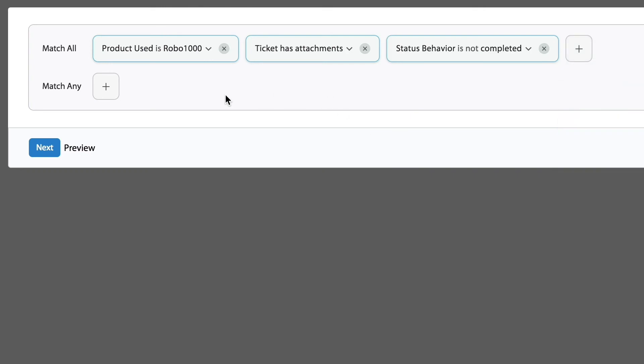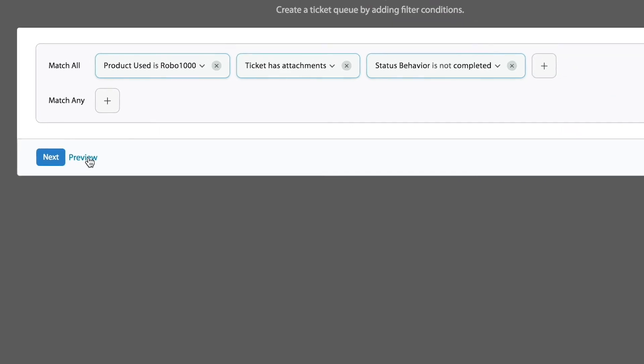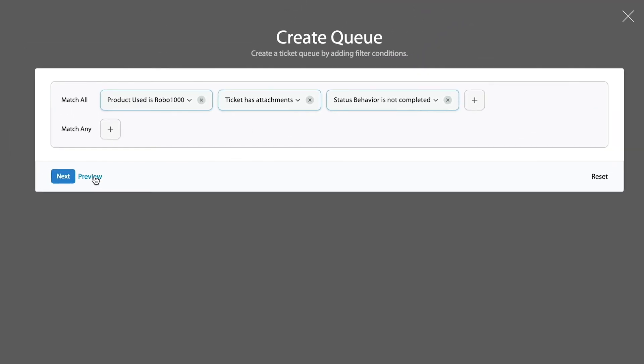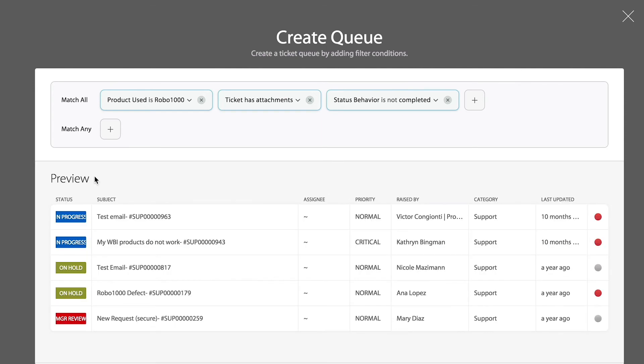One more time, I want to do a quick preview. That way I can see if that set of conditions will work. And there we go. That looks good.